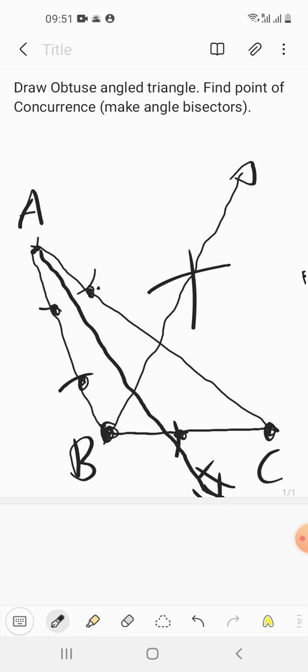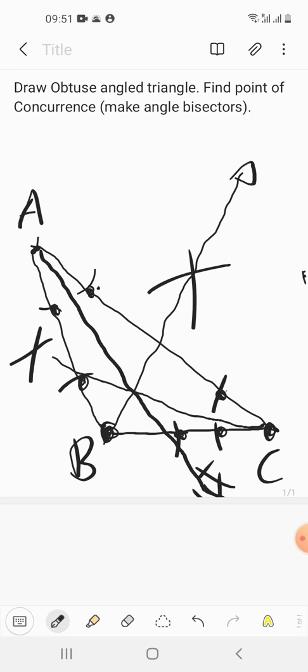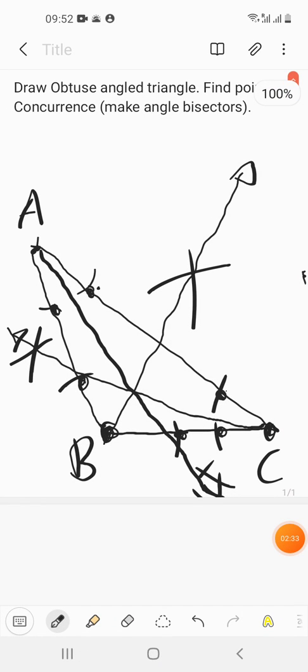Similarly, keep the compass at C and take some measurement, do the marking on both arms. Now move the compass with a bigger measurement, do the marking on one side, then move to the other side with the same measurement and do the marking. Now draw the line — this is the angle bisector for C.